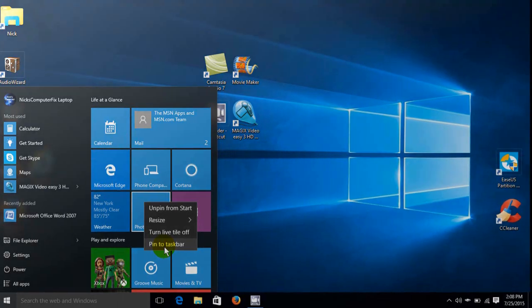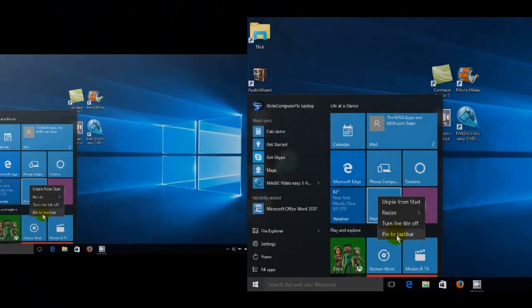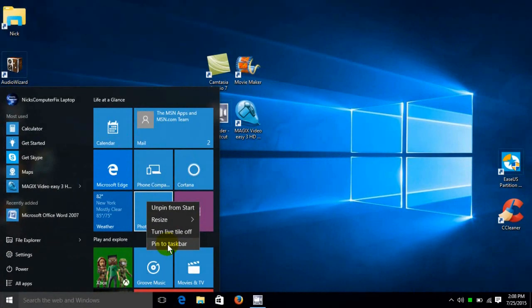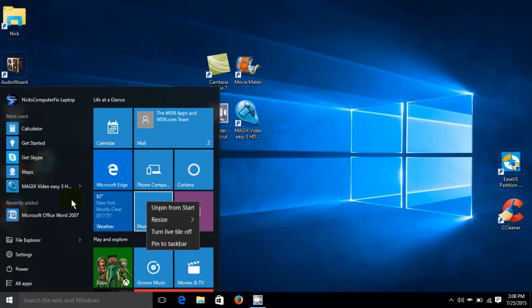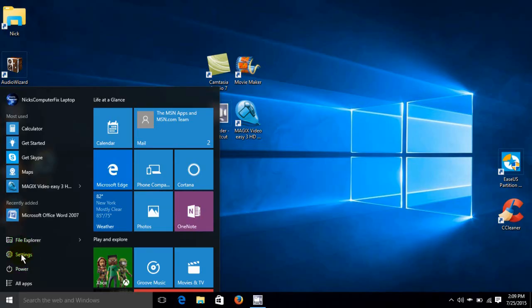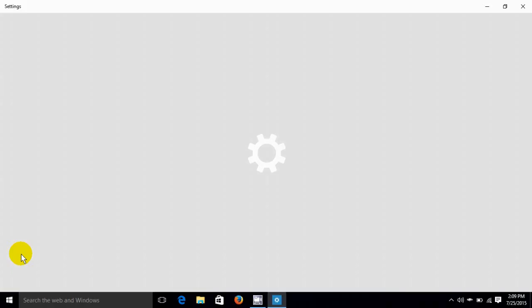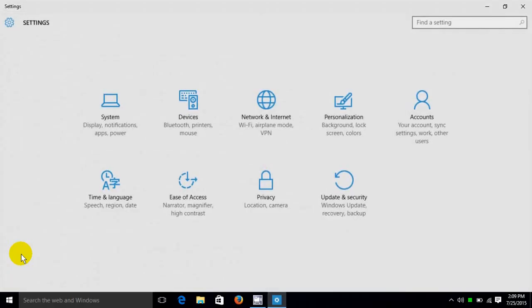We can also make some other adjustments and customization to the start screen by going to settings here. And that opens up the all PC settings window. And then we can go over to the personalization. We'll go ahead and click on that.